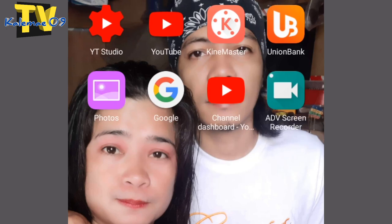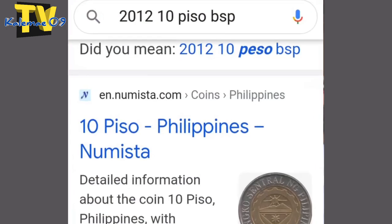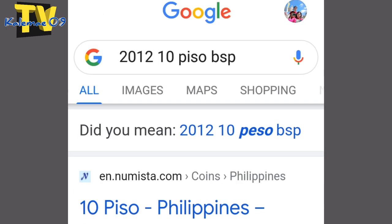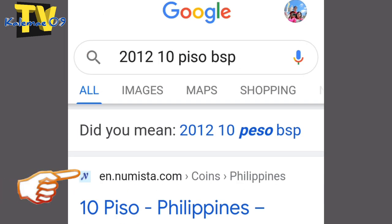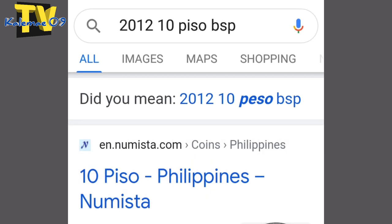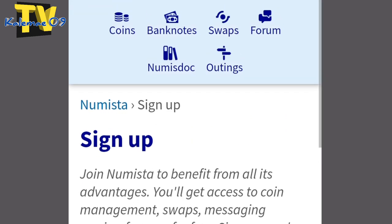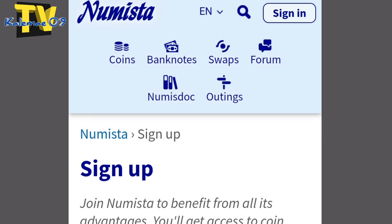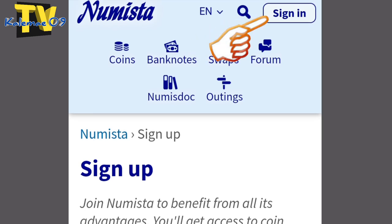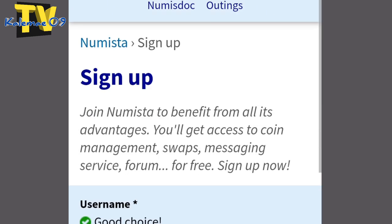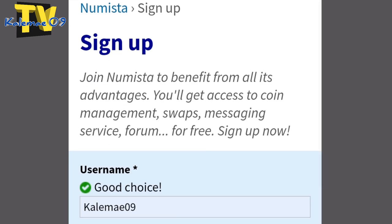So ang unang-unan natin gagawin guys, punta lang tayo sa Google. Then i-click yung Numista — i-search nyo po yung Numista, at pag nakita nyo na yan, click nyo. Then yung sign-in na yan, yun na sa right side na yan, sa taas. Sign-in, yung may arrow. Click nyo yan at ito po ang lalabas dyan — sign up.